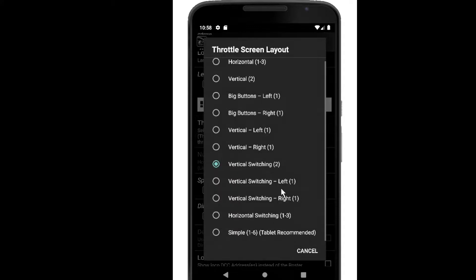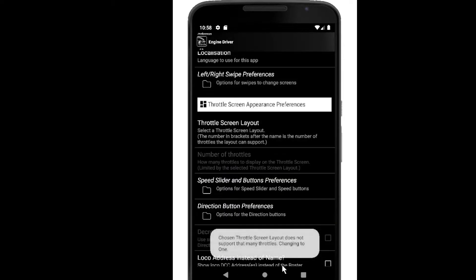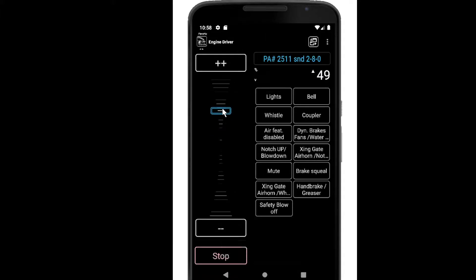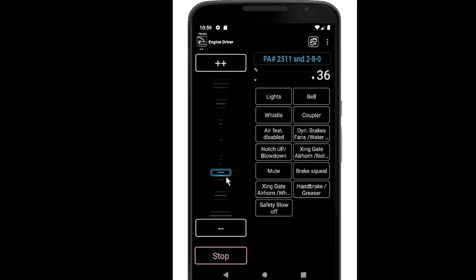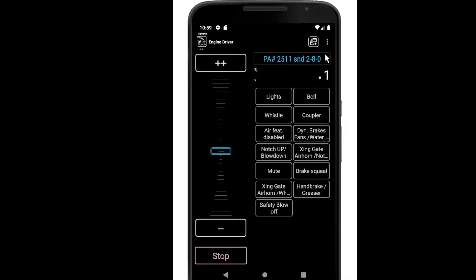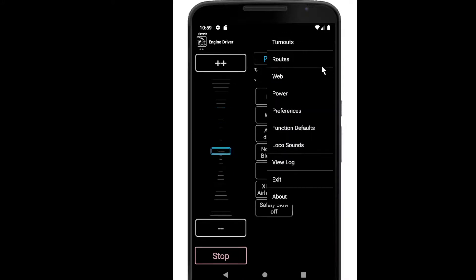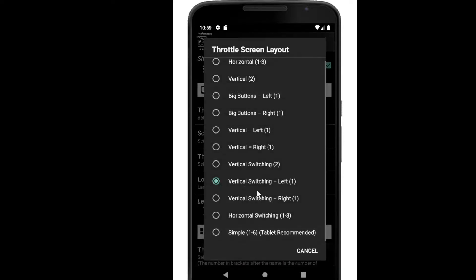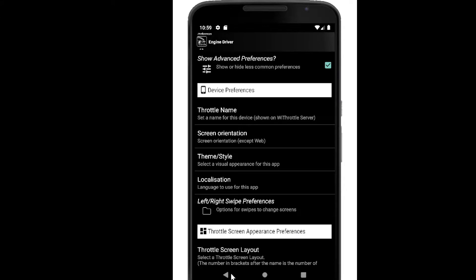The next two in the list are basically a single throttle version of the switching layout — my warning is changing it down to one. So this is the left-hand single throttle switching version, and that's a scrolling region. The next one is the right-handed version of the same thing.